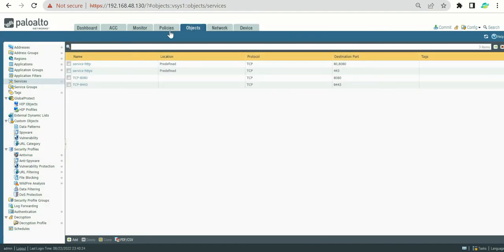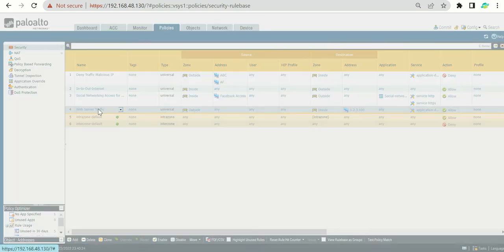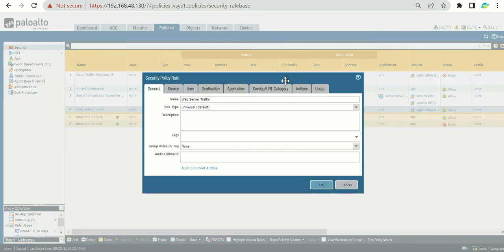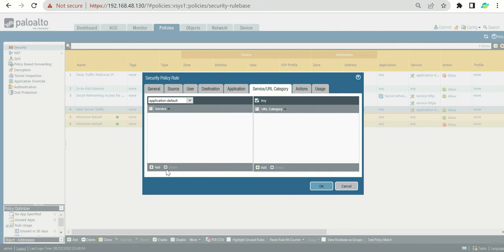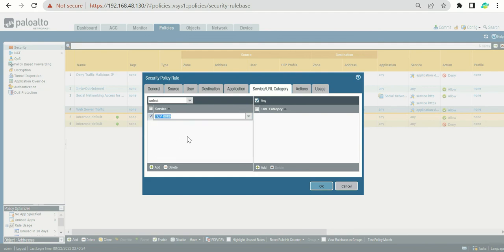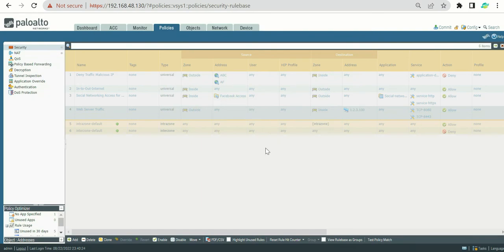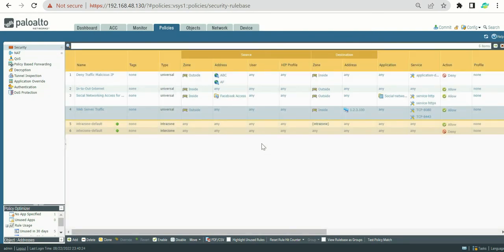Now let's add these services to the policy. Go into the policy we created and under Services, search for the services we just created: tcp-8080 and tcp-8443. That is how you can create and apply services for non-standard ports.